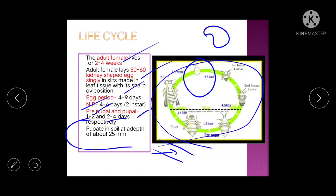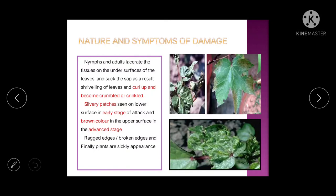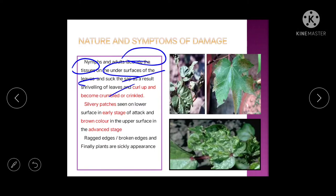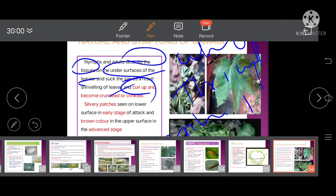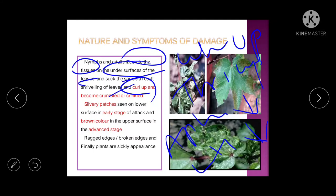Nature of damage: nymphs and adults lacerate the tissue on the underside of the leaf and suck sap. The leaf curls upward — same as whitefly. Summary for exam: whitefly and thrips cause upward curling; aphid and leaf hopper cause downward curling. Remember: upward — whitefly and thrips; downward — aphid and leaf hopper.